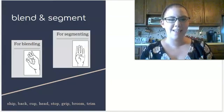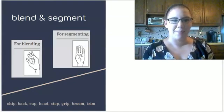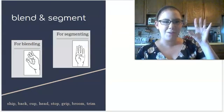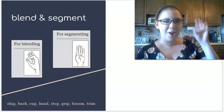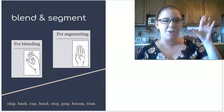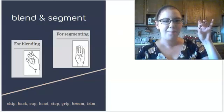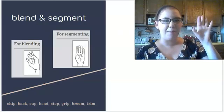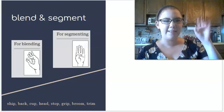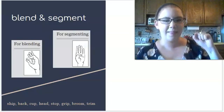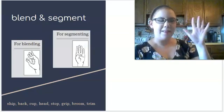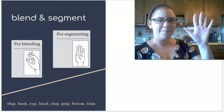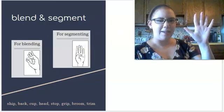Let's get started with some blending and segmenting. Wiggle out those fingers of yours. Remember to blend we touch our finger to our thumb and to segment we wiggle as we say the sound. Get your hands ready. Say the sounds with me.